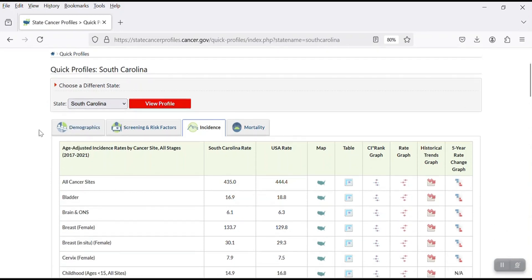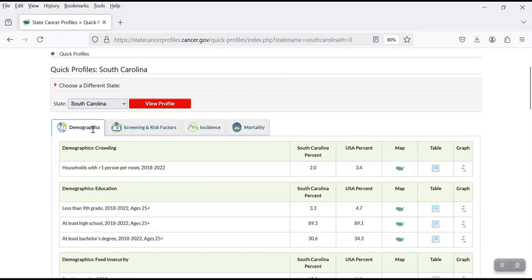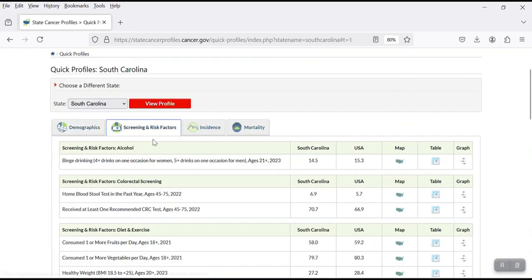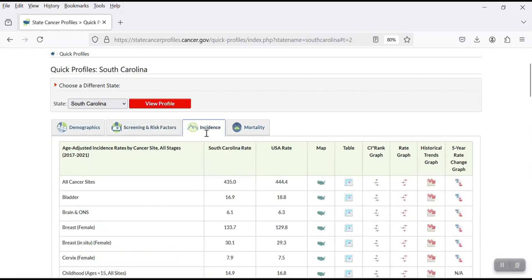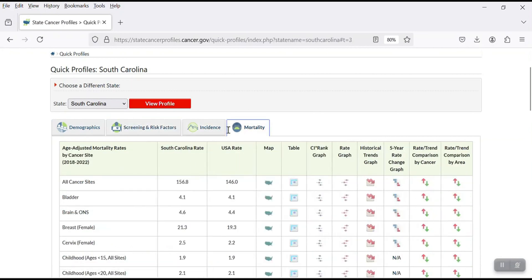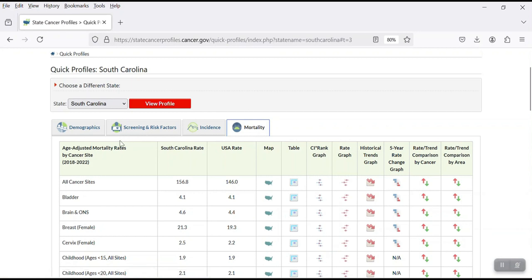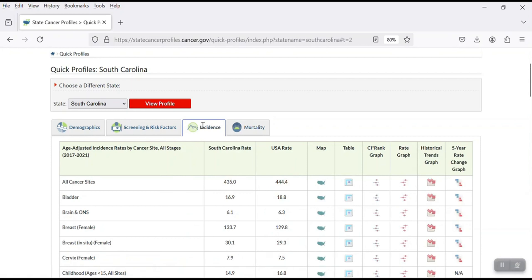So they have provided information or demographic information, information about screening and risk factor, incidence of cancer and mortality of cancer that you might find some of them useful for your projects. So I'm going to just focus on incidence of cancer in South Carolina. And we would like to get the age adjusted incidence rate by cancer for all stages from 2017 to 2021 for all cancer sites.